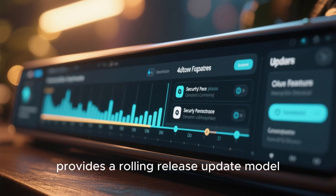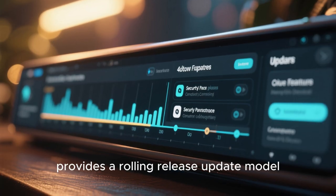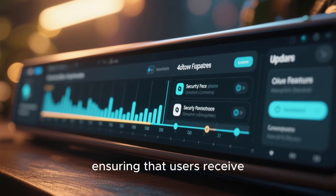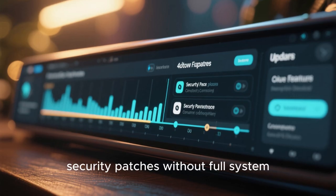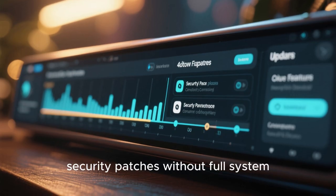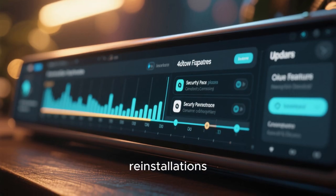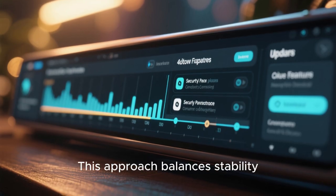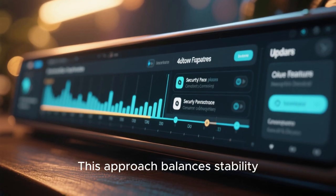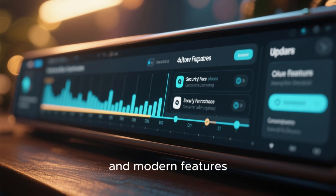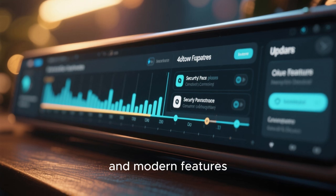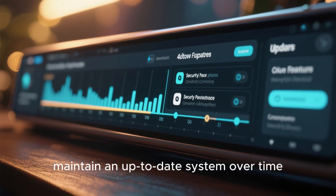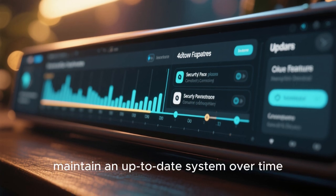GhostBSD provides a rolling release update model, ensuring that users receive the latest software and security patches without full system reinstallations. This approach balances stability and modern features. Users can confidently maintain an up-to-date system over time.